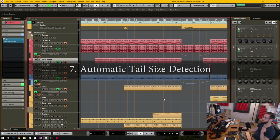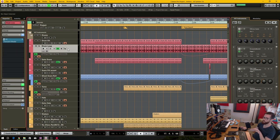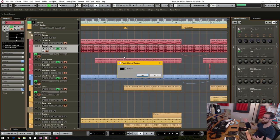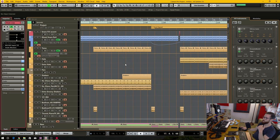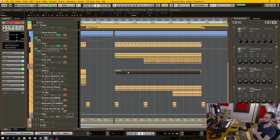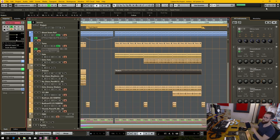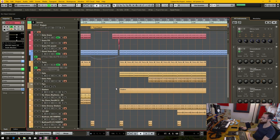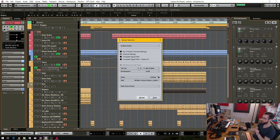Number seven is automatic tail size detection when rendering audio in place or freezing a track. When you freeze a track, it bounces everything down to a freeze file and plays that back, but you have to guess the tail size manually. That's especially problematic when you have effects inserts or instrument tracks with reverb tails — it seems like that should be easily auto-detectable.